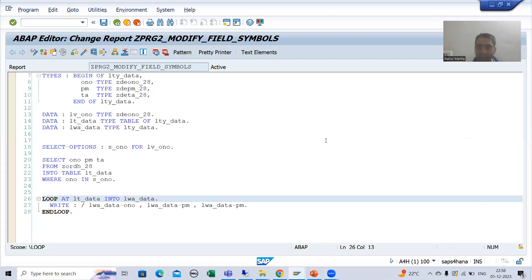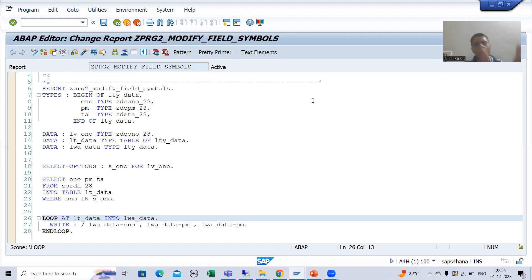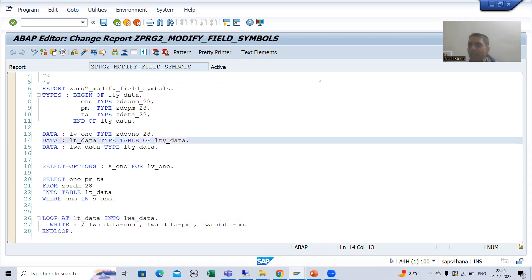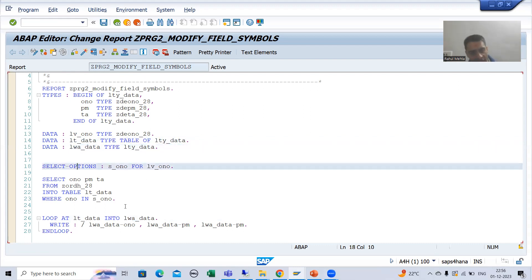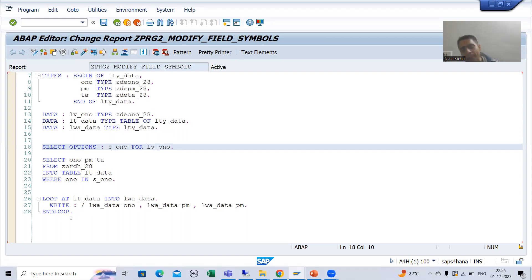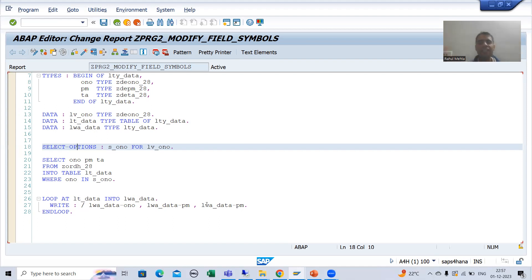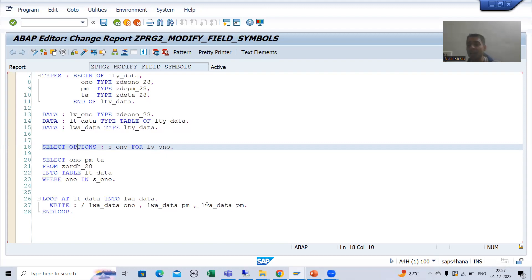In this video, I will create a small program. Many times we created this kind of program where I have a structure type, internal table, work area, and a SELECT option, and I am fetching data from the order header table and displaying it by applying a LOOP on the internal table using a WRITE statement. Now rather than work area, I will show you how we can use field symbols here.